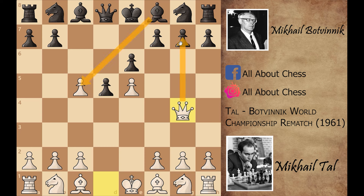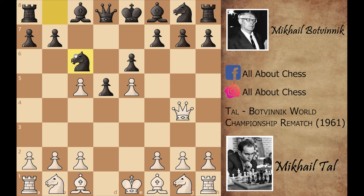Now you cannot capture this bishop because of the queen captures on g7 threat. Botvinnik played knight to c6, attacking e5, and Mikhail Tal defends it with knight to f3. Botvinnik again attacks it with queen to c7, and now Mikhail Tal played bishop to b5, pinning this knight. So bishop to d7 unpins the knight, and Mikhail Tal exchanges the knight with the bishop — bishop captures on c6, and after queen captures on c6 he played bishop to e3.